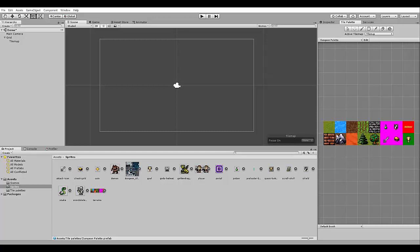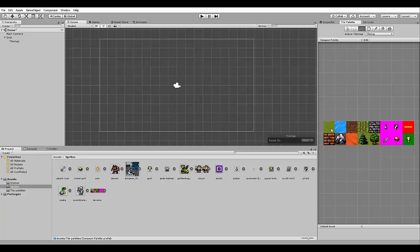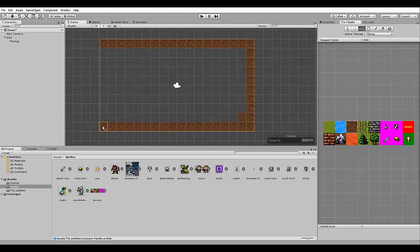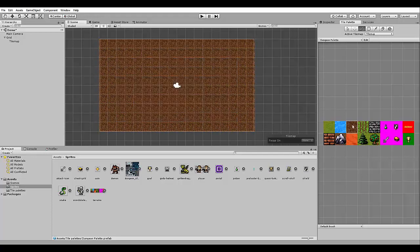Now we can start creating our tile map using this palette here. So we need to select the brush tool here. And for example, let's select this tile here. And then we can put it in our map like this.